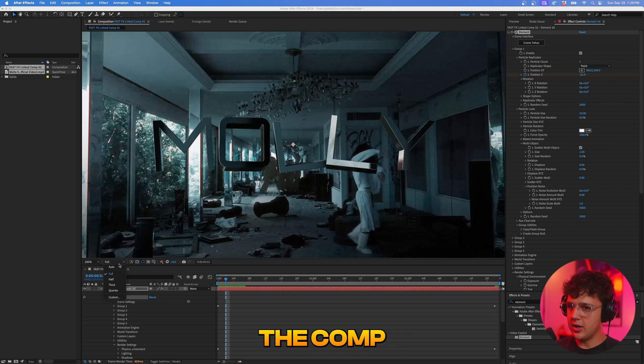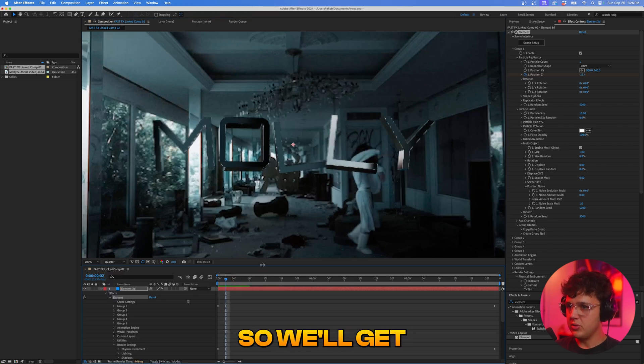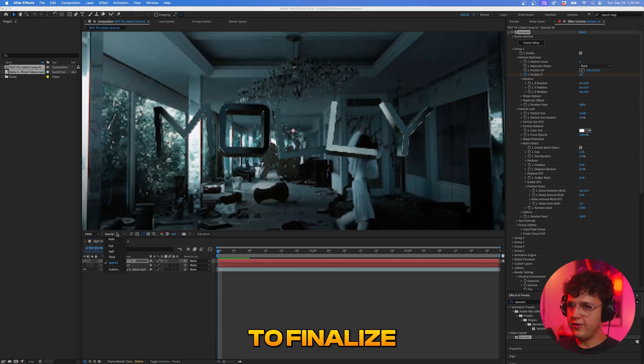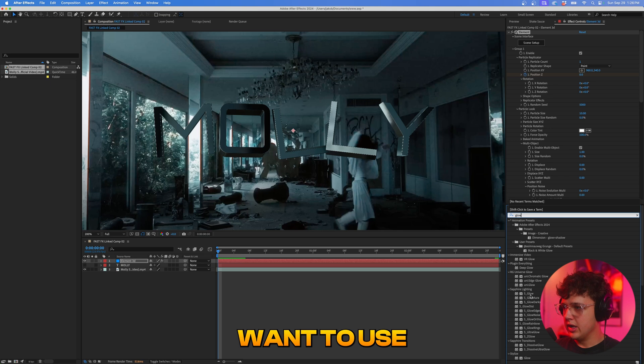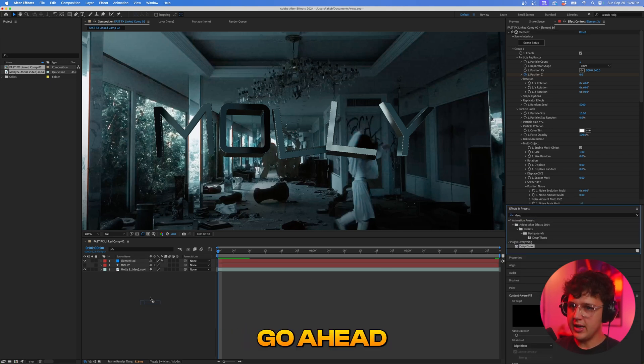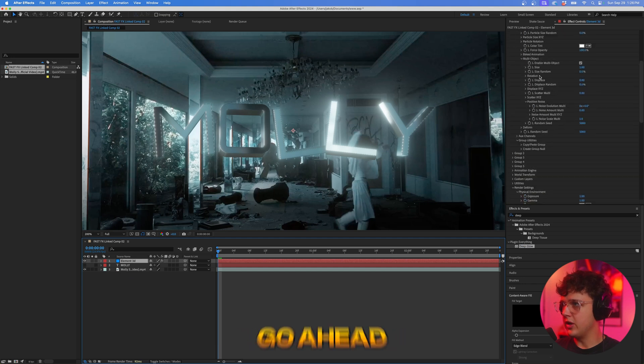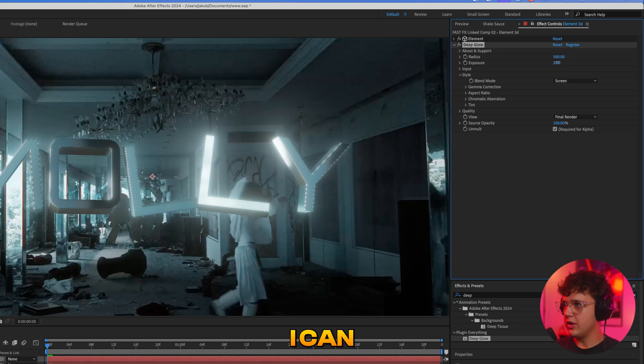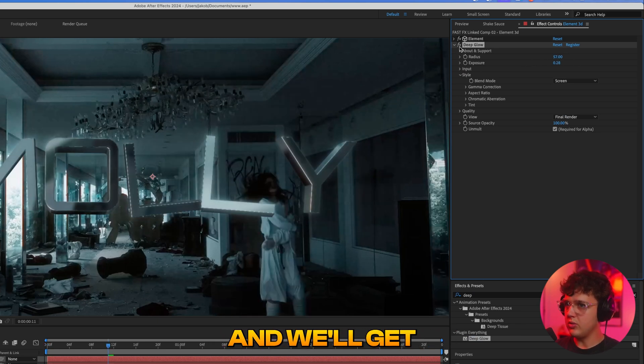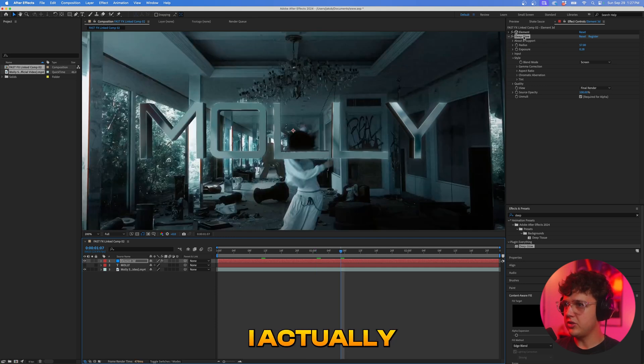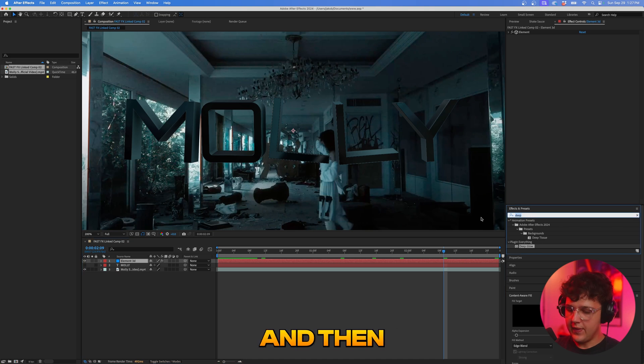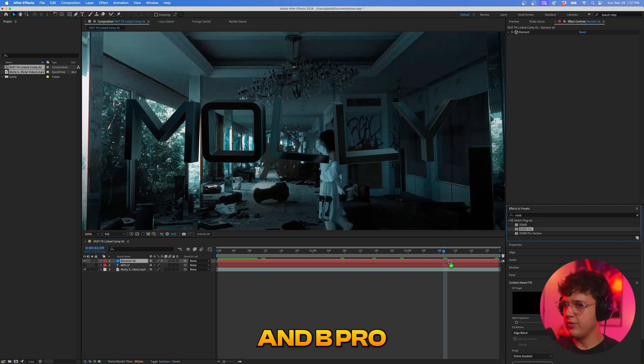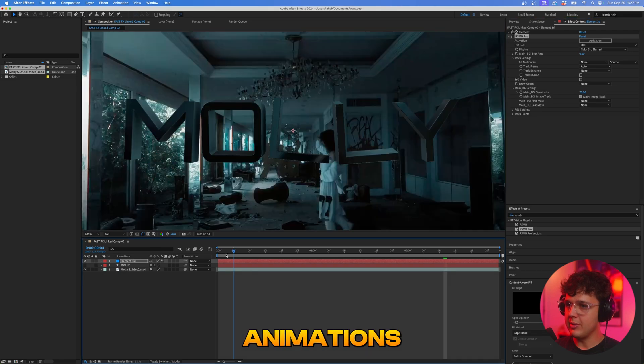I'm just going to go ahead and change the comp from full to quarter just so we can have this play a lot faster. So we'll get that zoom in effect there and now what I'll do to finalize everything is I'll throw on a glow. It's up to you on what glows you want to use. I do like sapphire glow or deep glow is good as well. So I'm going to go ahead and throw that on and this definitely needs to be turned down a lot. So if we go ahead and turn down element there and turn deep glow's radius to 100 and turn the exposure down and then turn this down as well and we'll get the before and after there. If you don't like it you can keep it off. I actually don't like it in this case to be honest with you. I like the clean metallic look of this and then a must have to put on is RSMB Pro. That's just going to smooth everything out and make it look super clean with the animations.